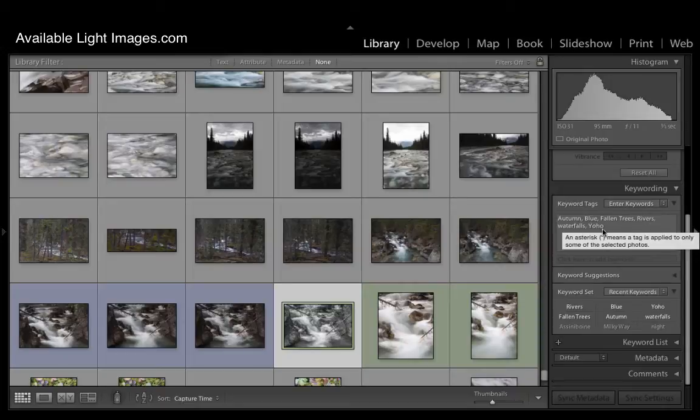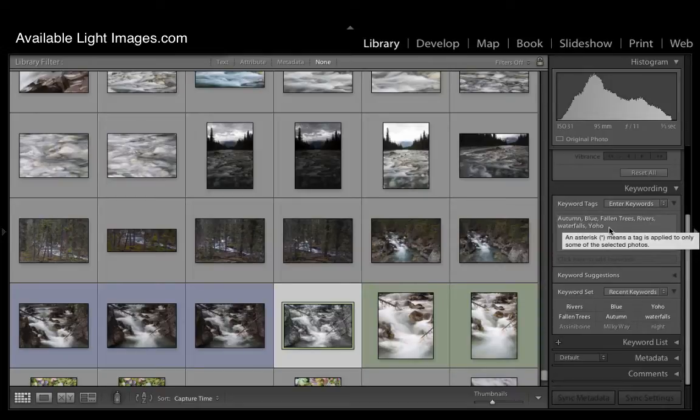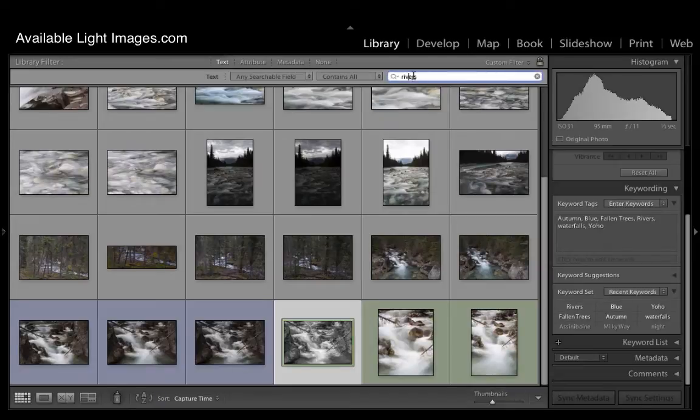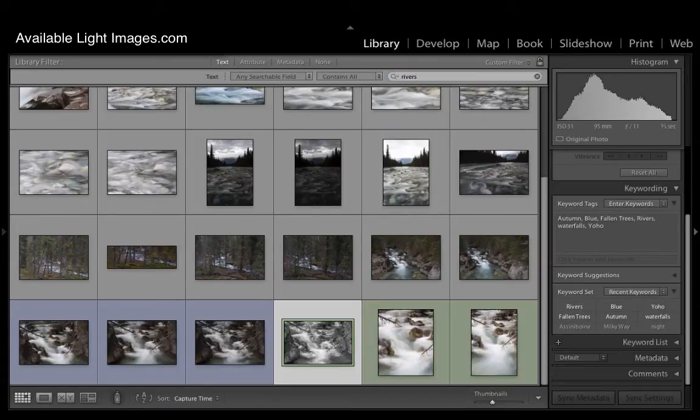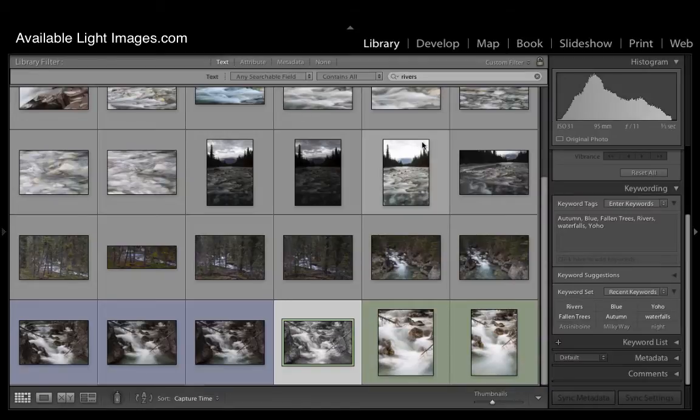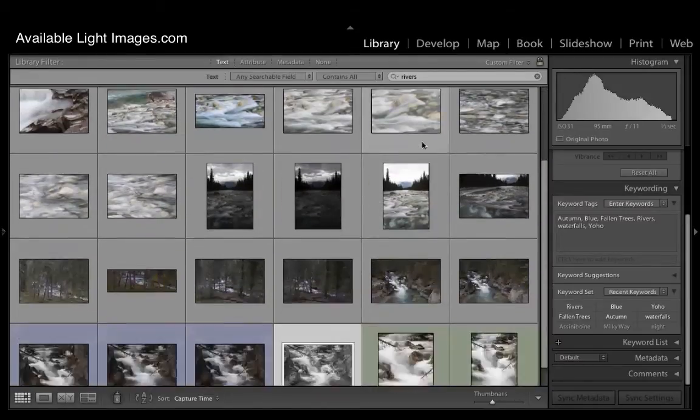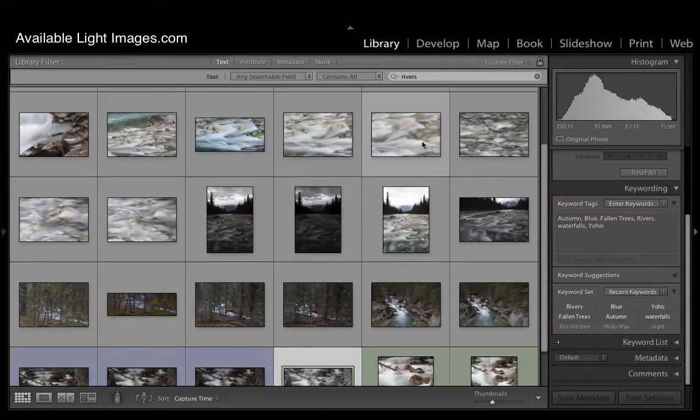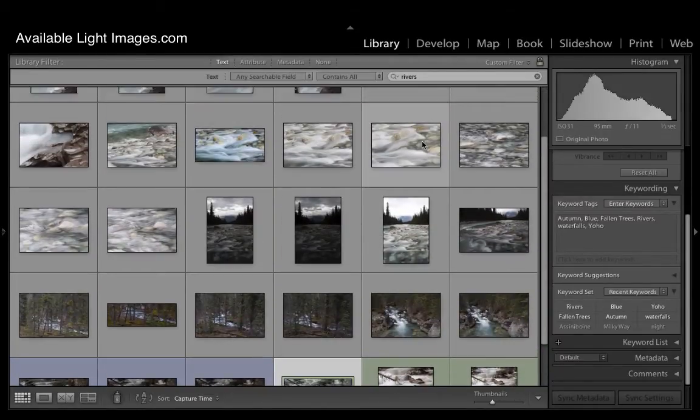We can see it's already been keyworded. Autumn, blue, fallen leaves, trees, waterfalls and Yoho. If I want to search for images that have been tagged river, then this is going to bring up all the images that were tagged with the word river.